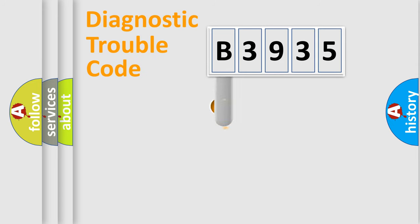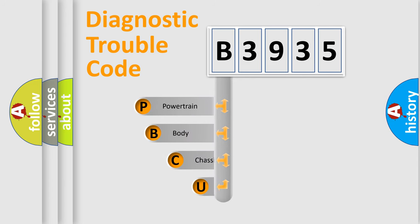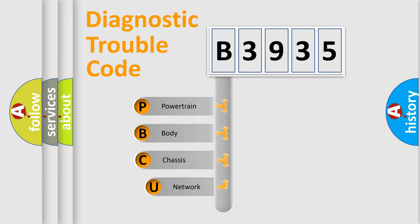First, let's look at the history of diagnostic fault code composition according to the OBD2 protocol, which is unified for all automakers since 2000.